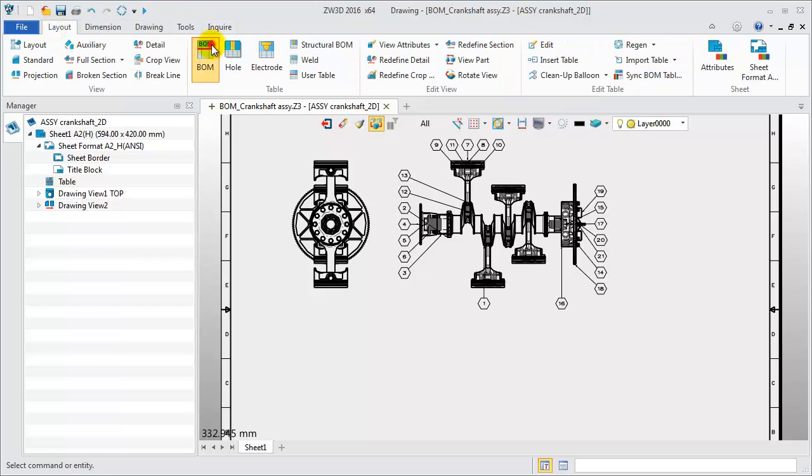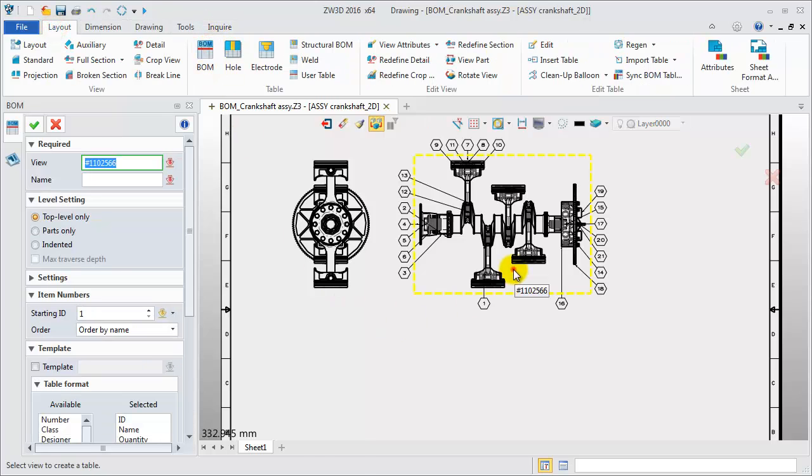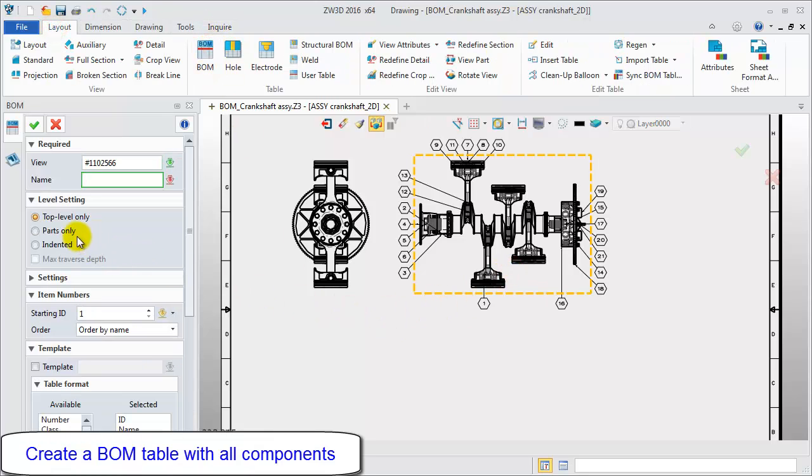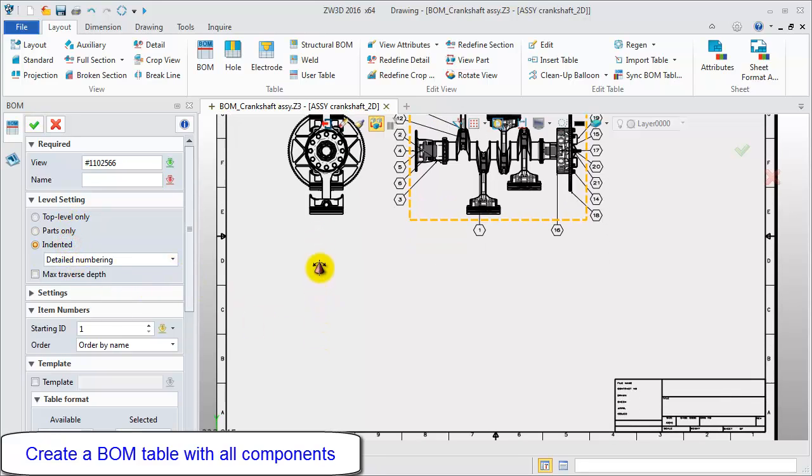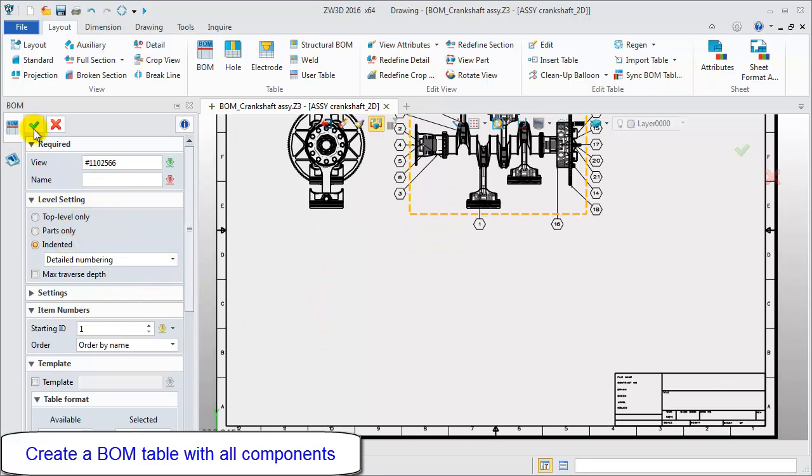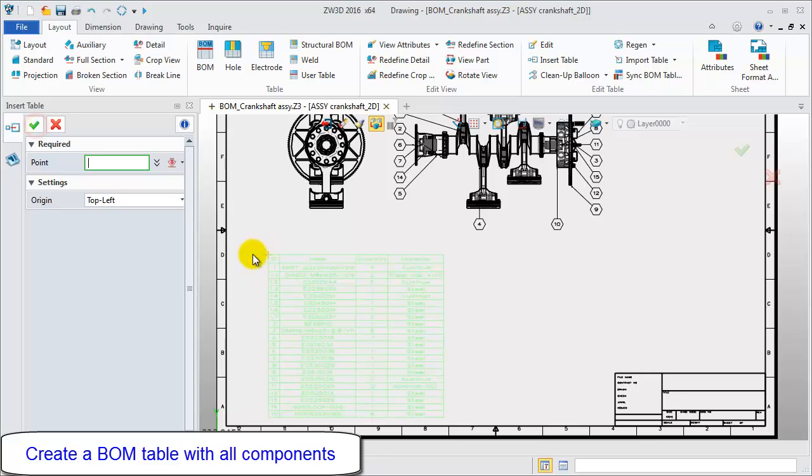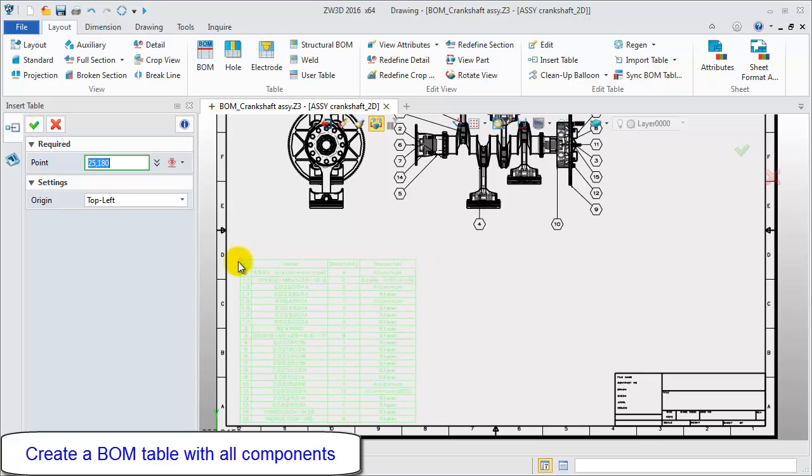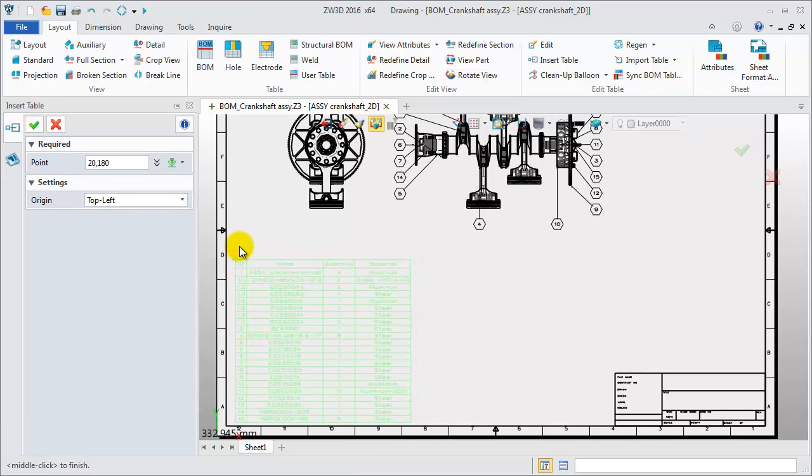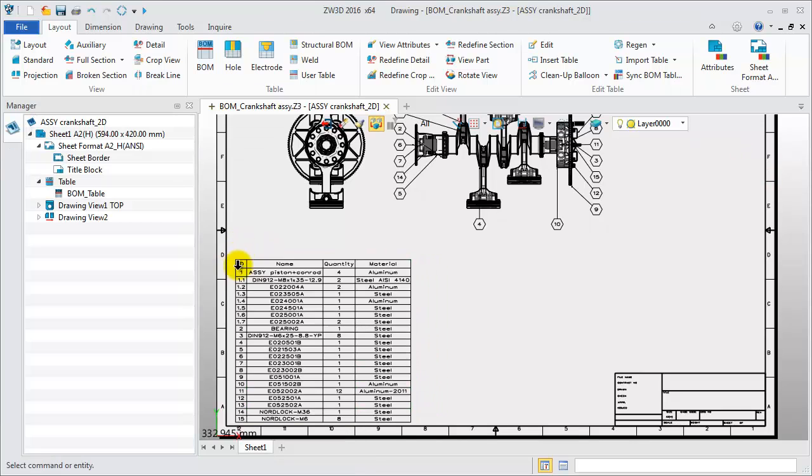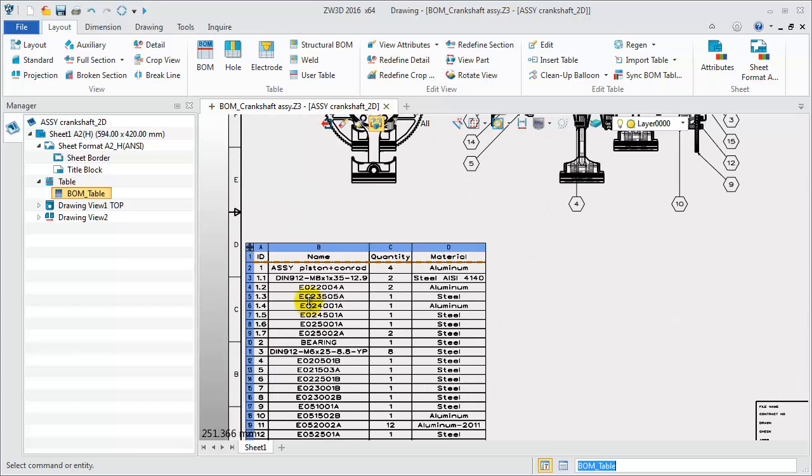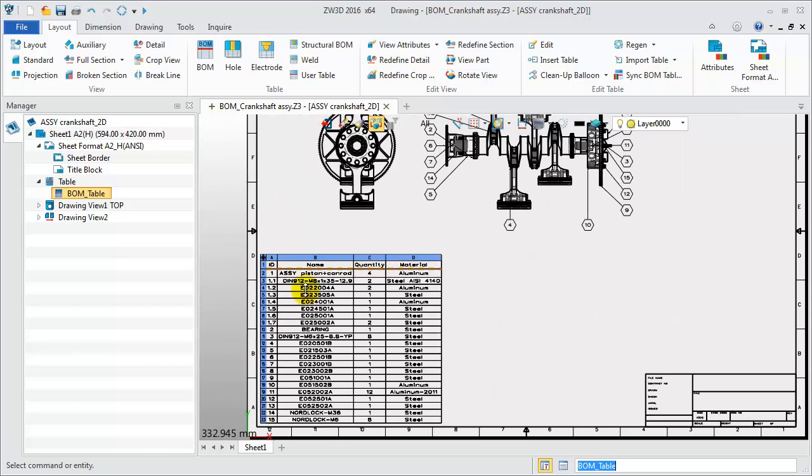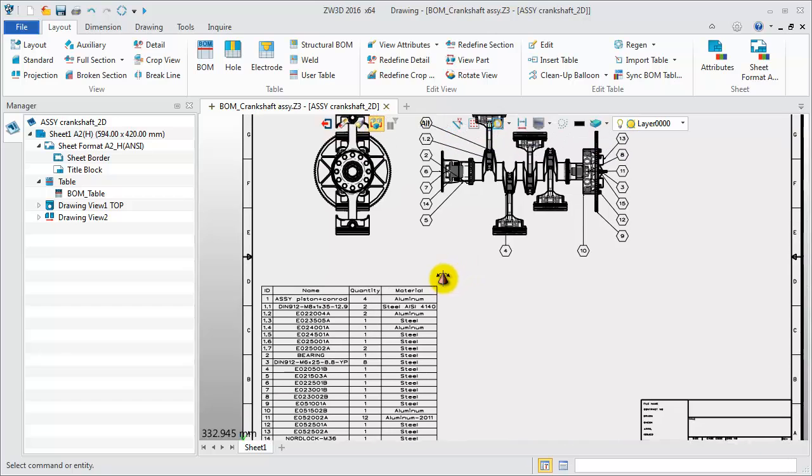Then let's create a BOM table. Select the top view and use the third method, Indented Type. From this table, you can clearly get the components and sub-assembly information. There are 15 top-level components. One sub-assembly includes 7 parts.